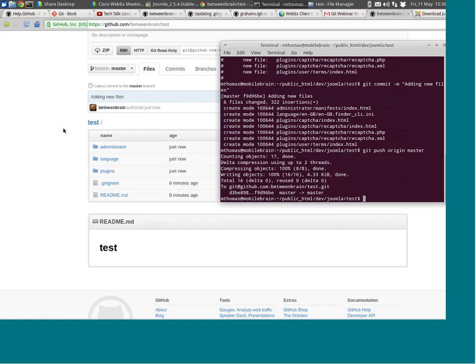Where this is very powerful is if you wanted to create an extension and only track that extension and not the whole CMS — this allows you to have that extension live locally within a Joomla installation, test things live, develop it within a working Joomla install, and then only track the files that you want to track.